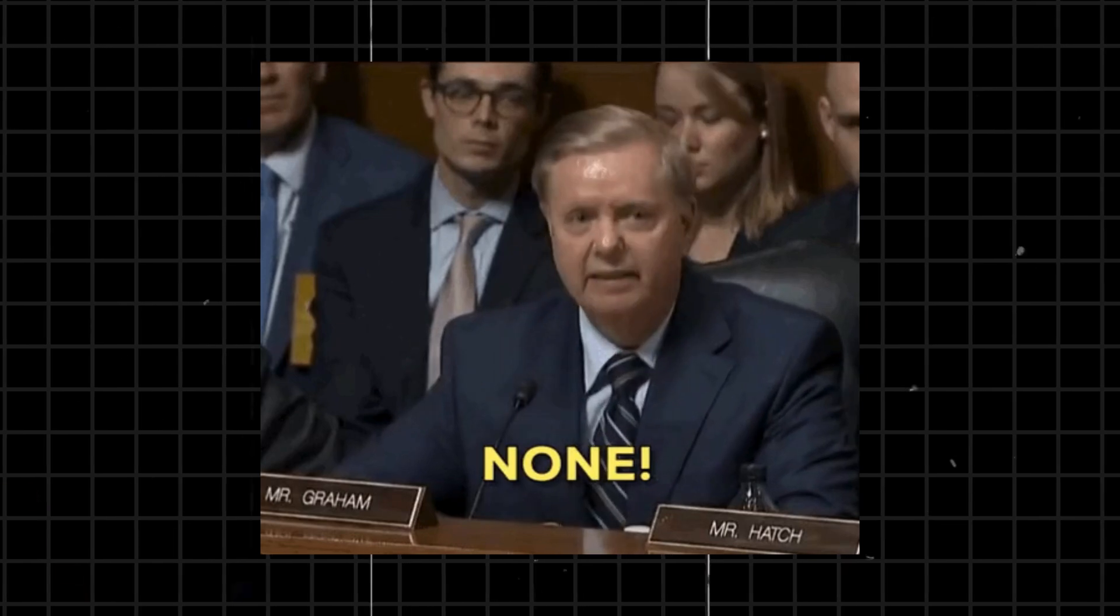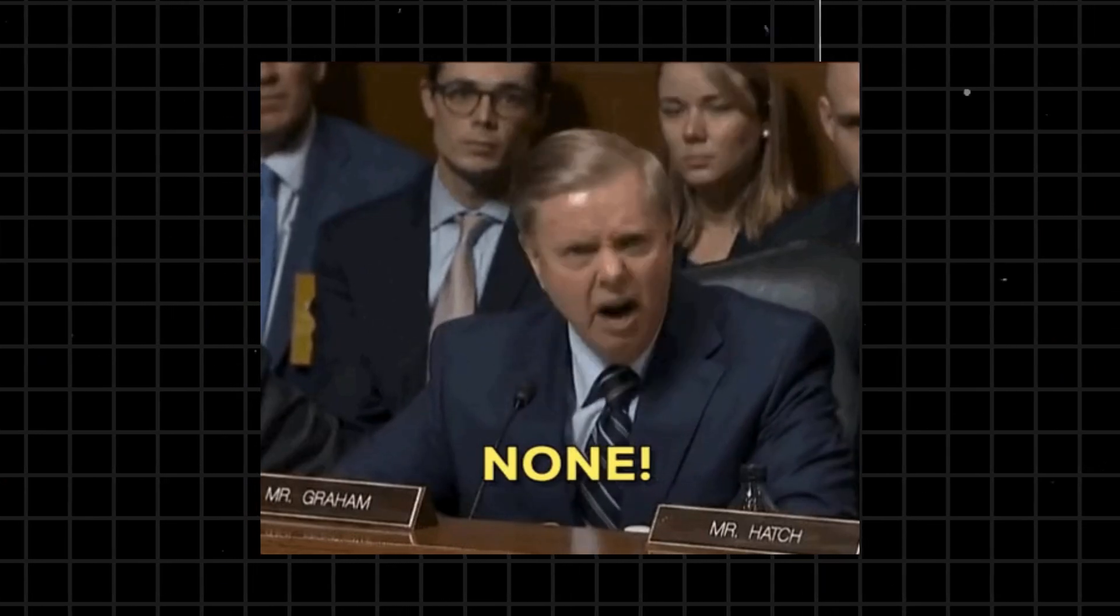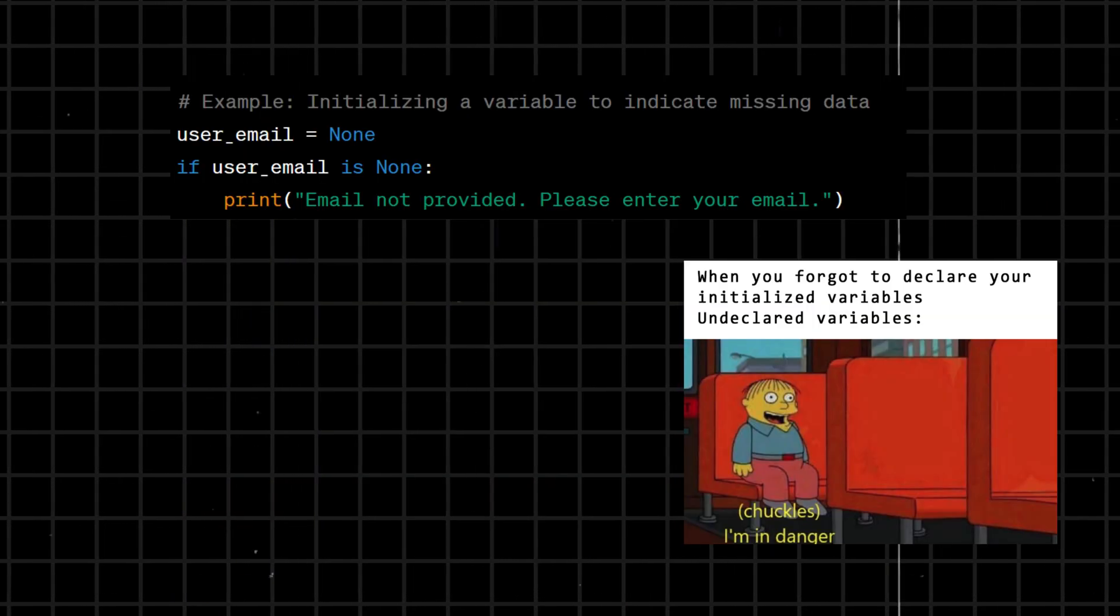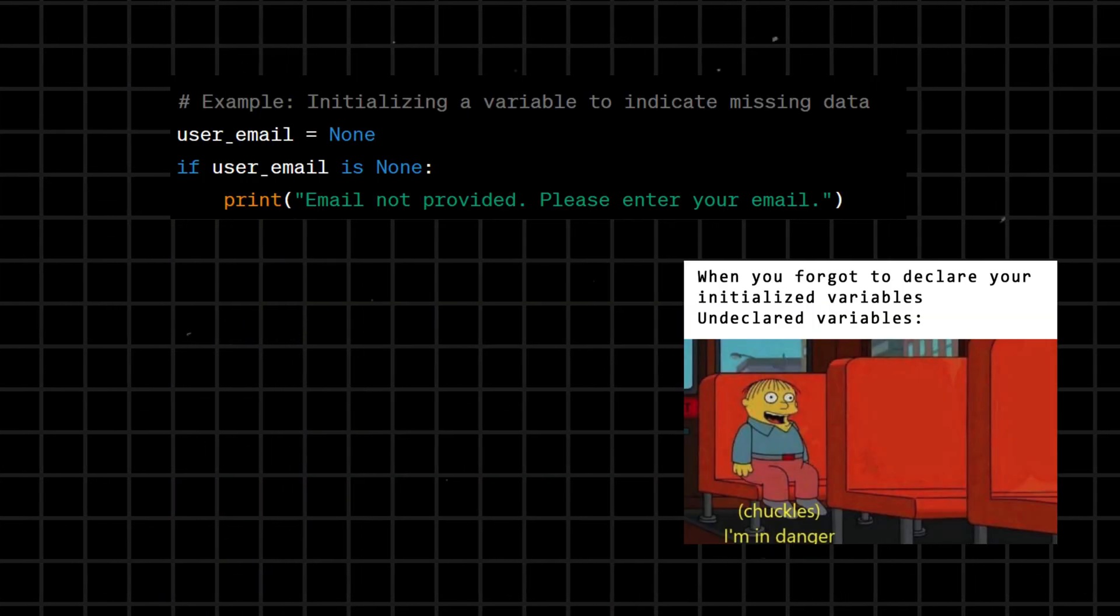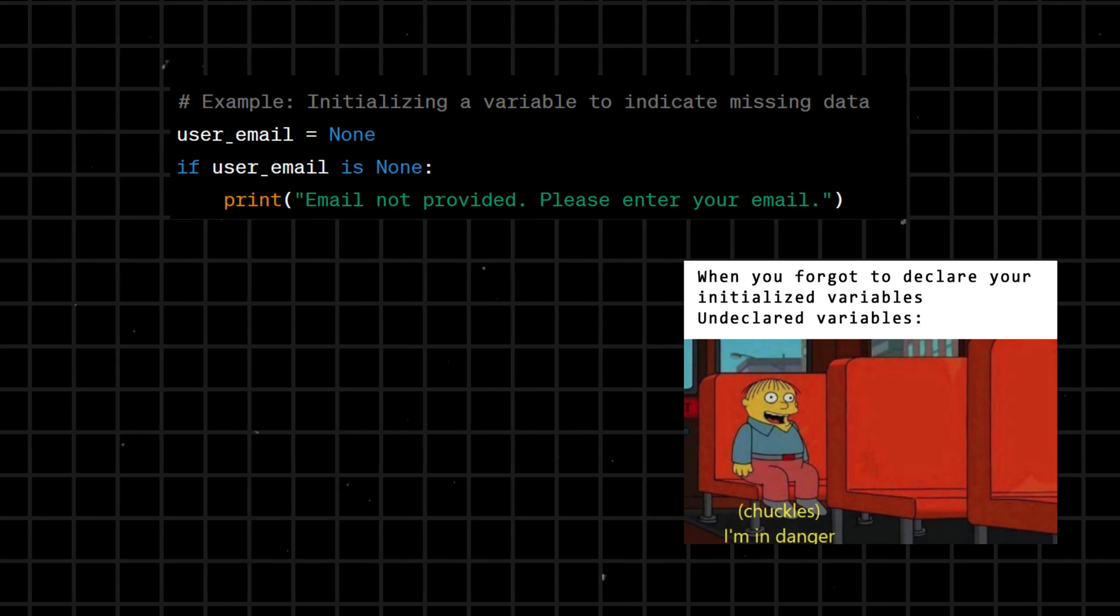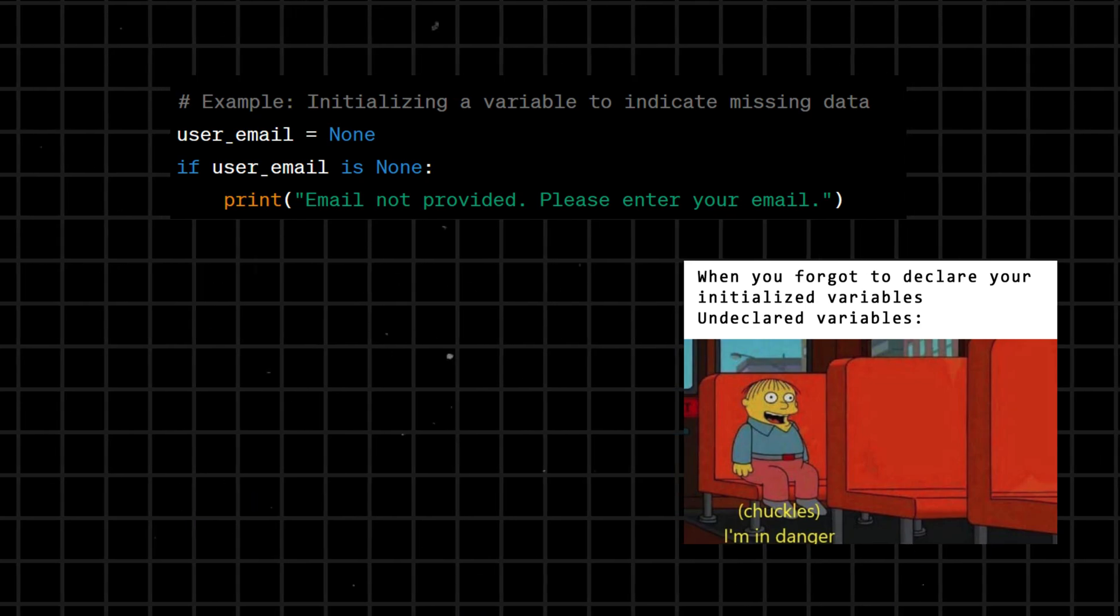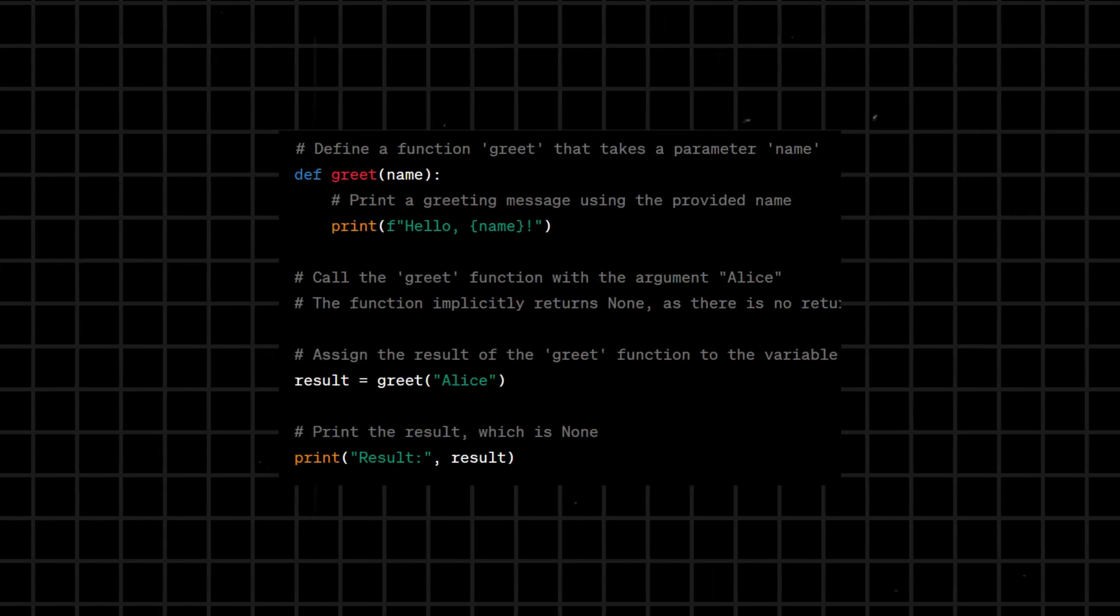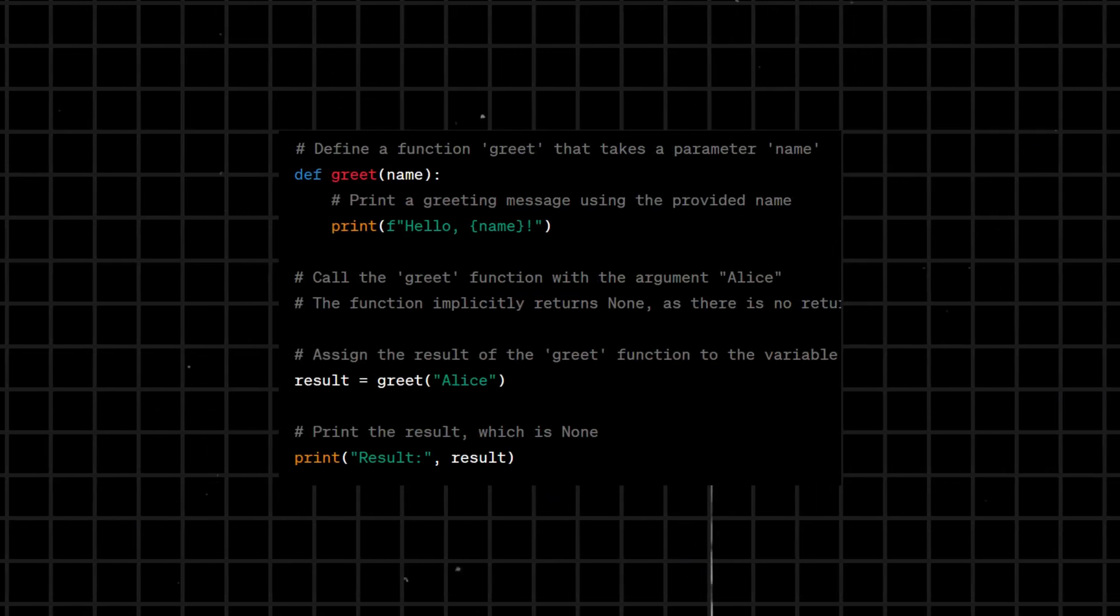None represents the absence of a value or a null value. It is commonly used to initialize variables or indicate missing data. In Python, functions without a return statement implicitly return None.